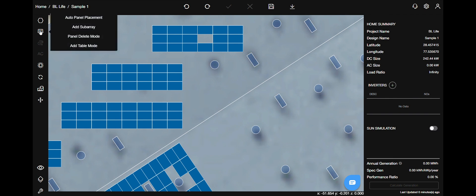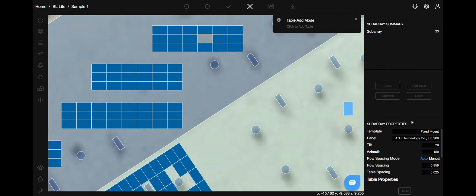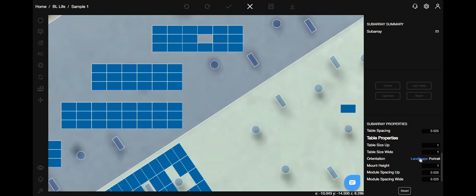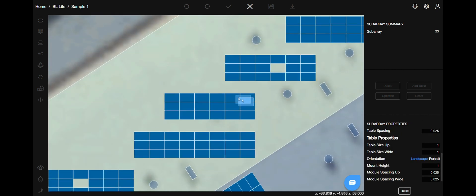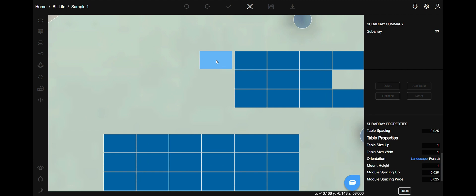Add table mode is the final option on the panels menu. Select the option and you can individually change the subarray properties on the right hand side. You can add a table wherever you want.